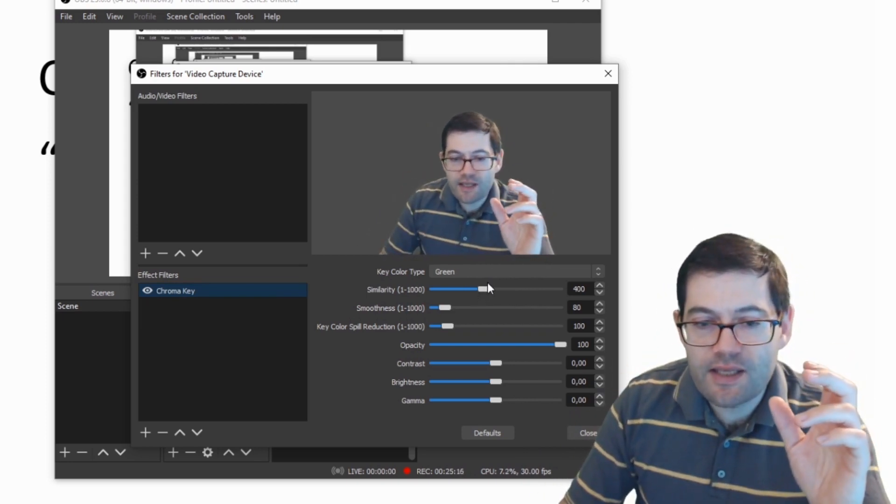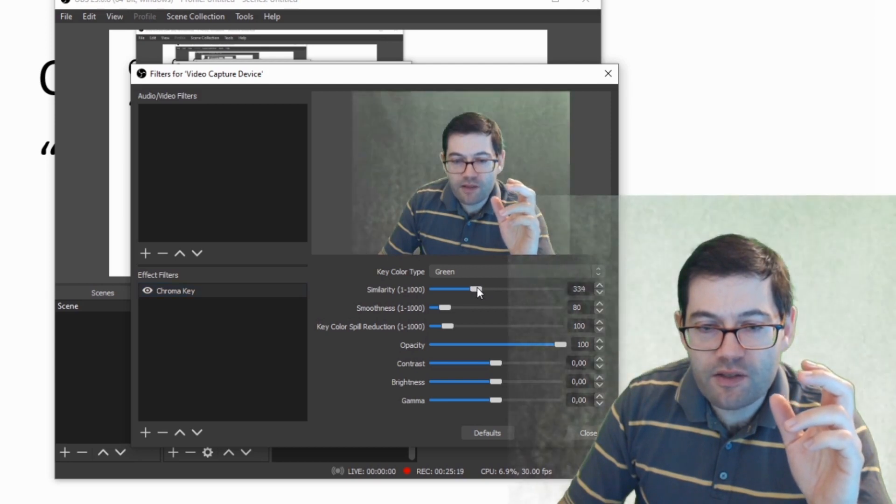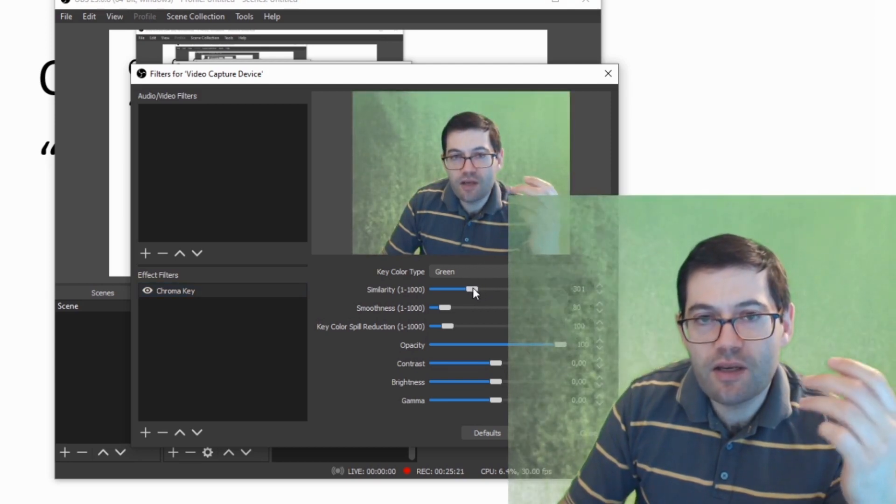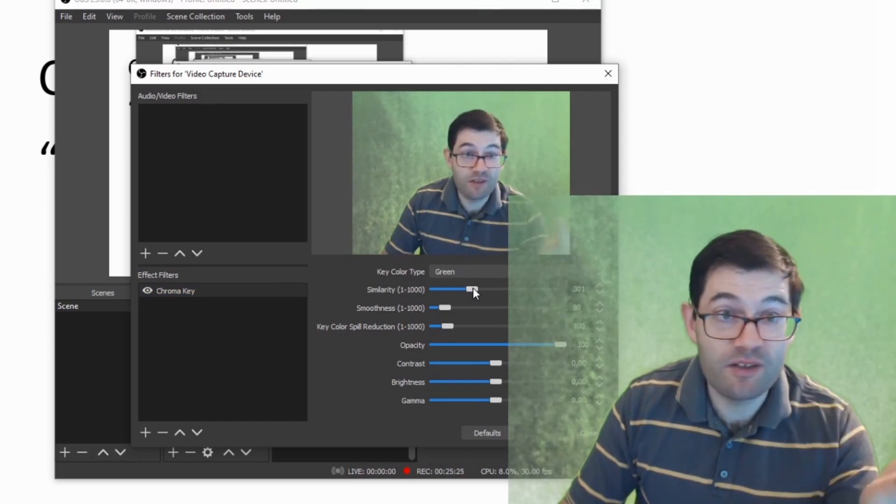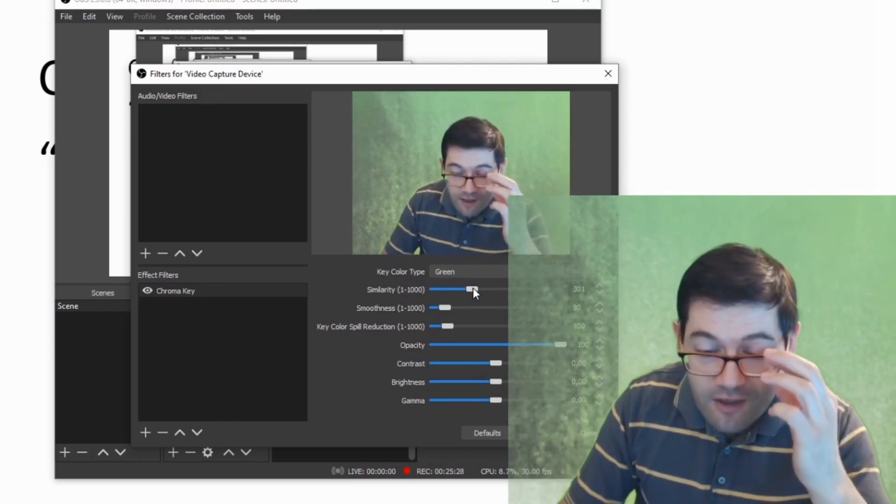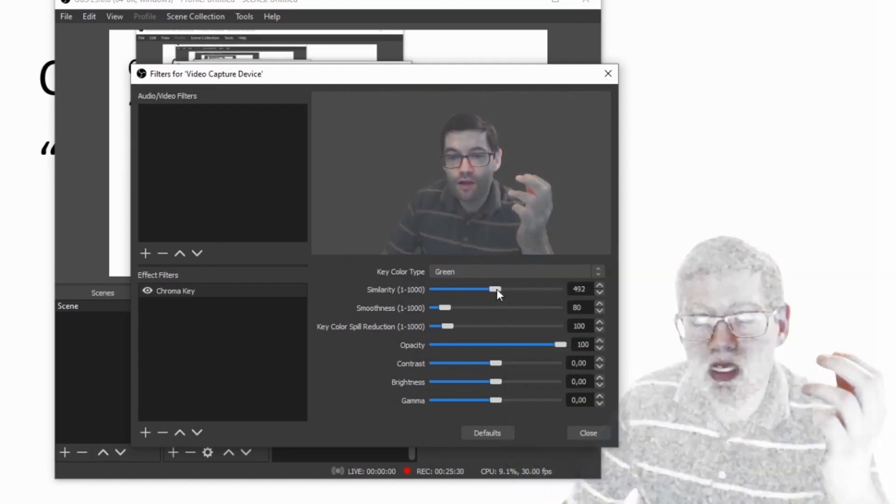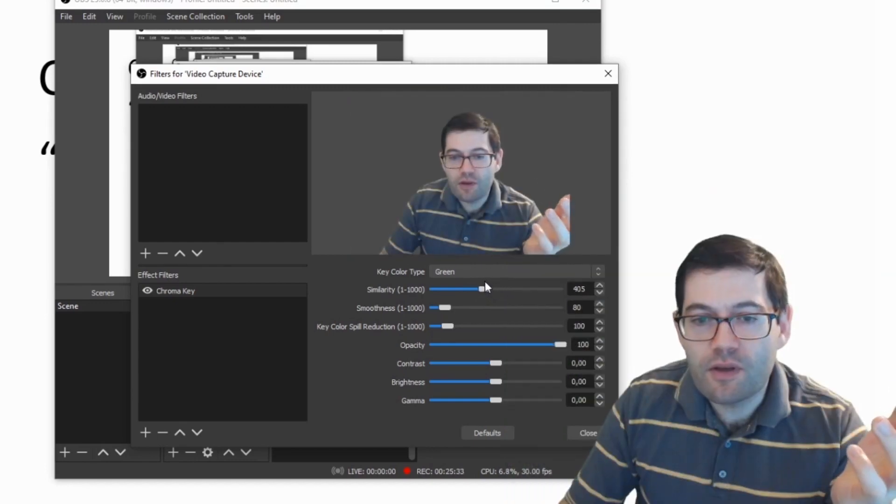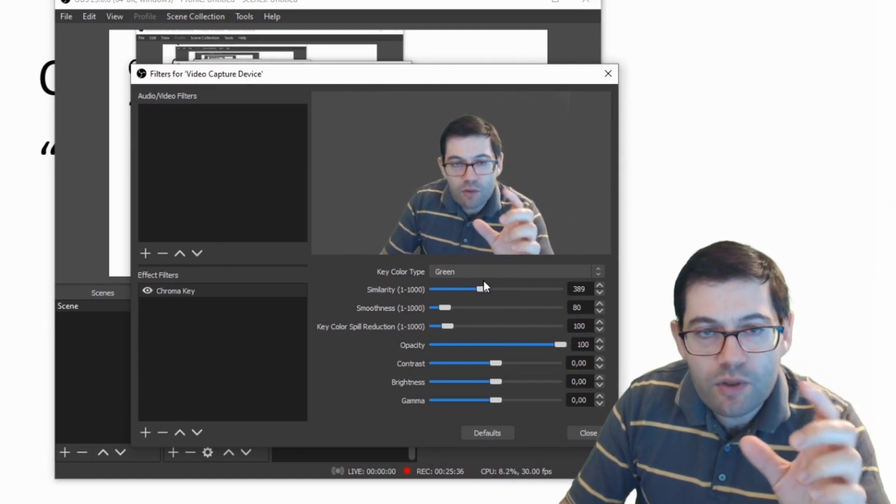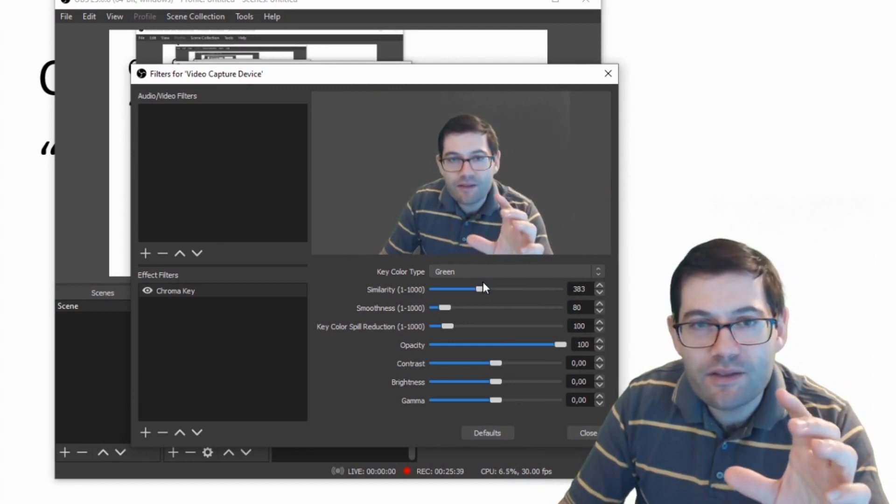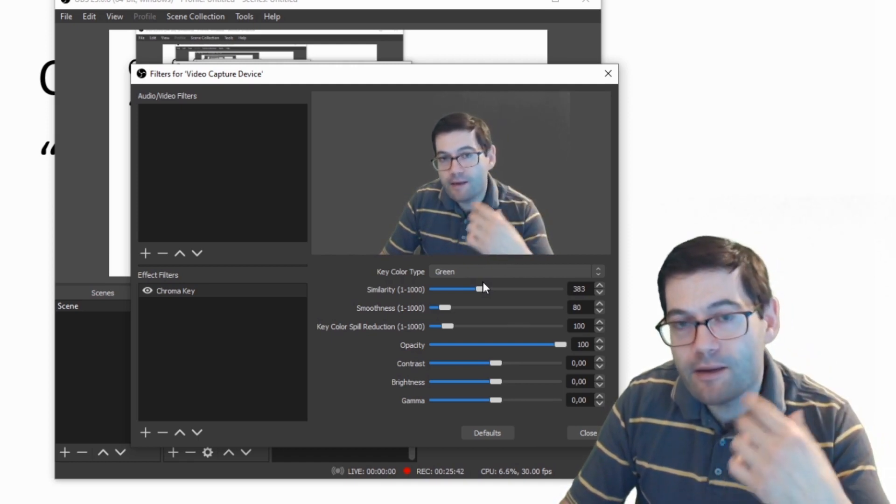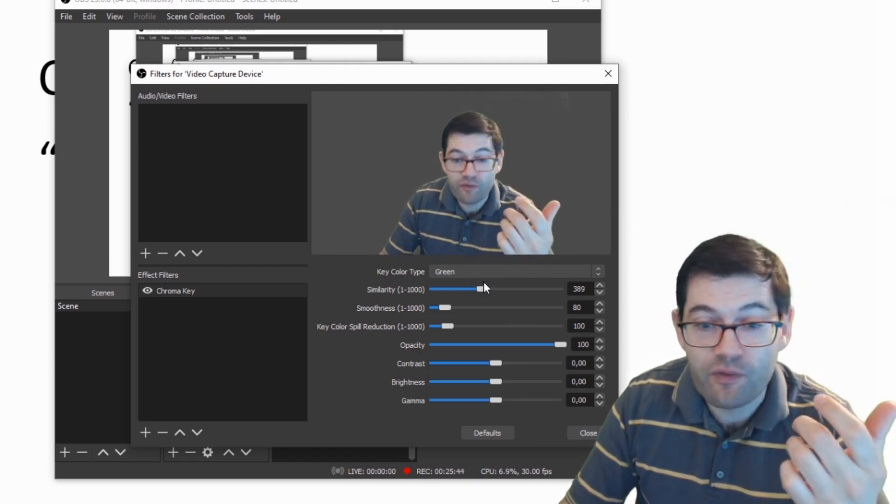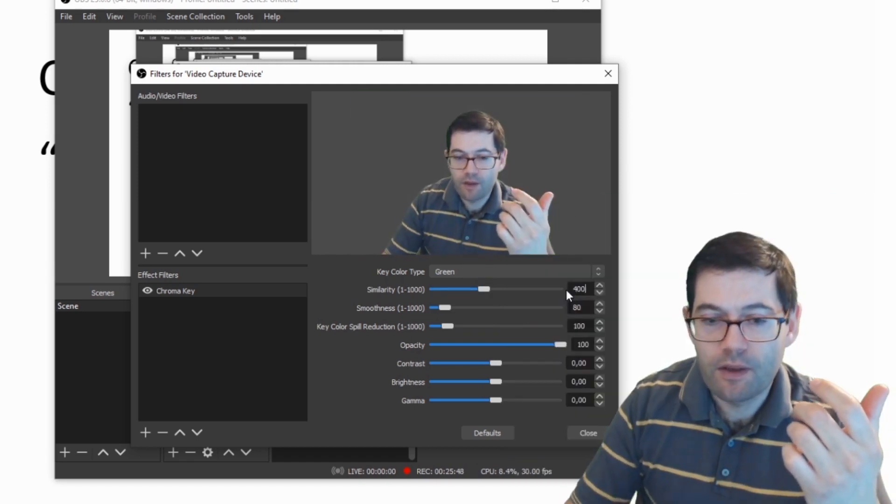The first setting is similarity. If I move this this way you can see that the green screen effect becomes less. I don't know what this is technically called so I'm going to describe this in the way that I understand. If I go the other way you'll see that I disappear. So this is the first major setting you want to play around with in order to get that balance right between making the green screen disappear and stopping yourself from disappearing. So let's put that onto 400.